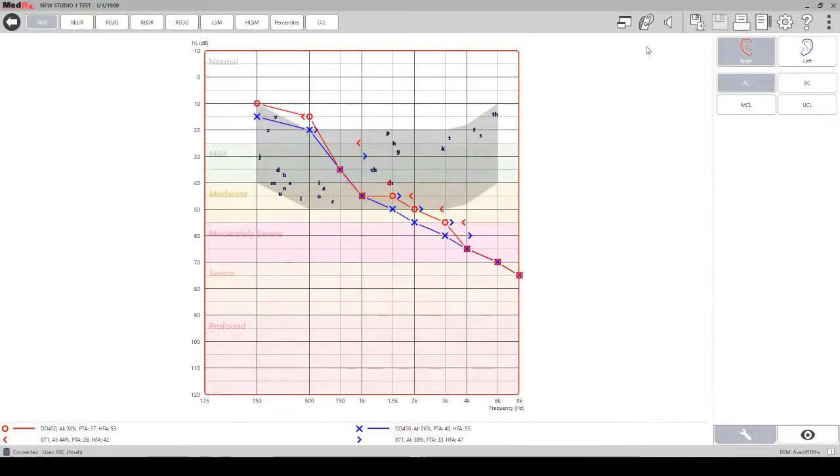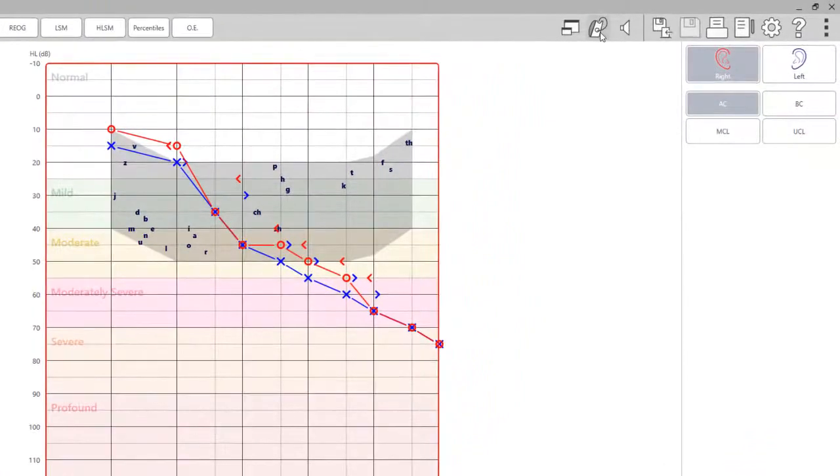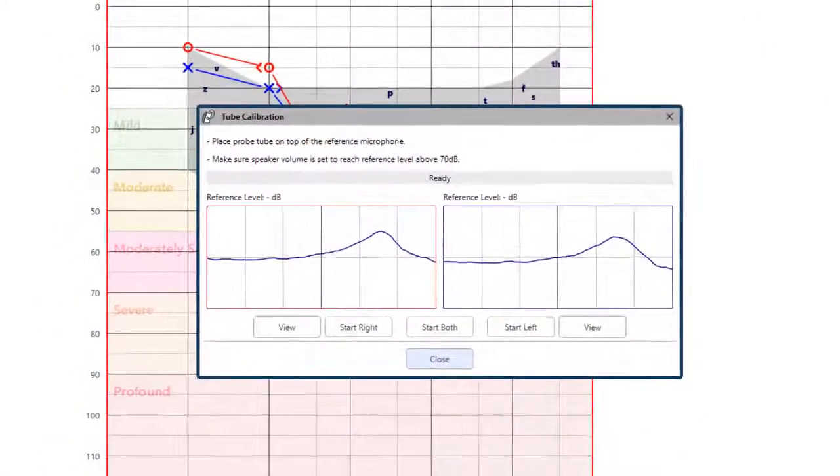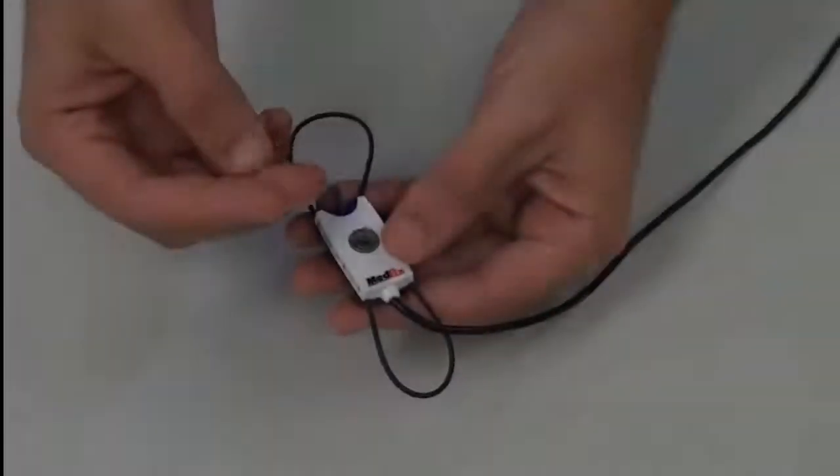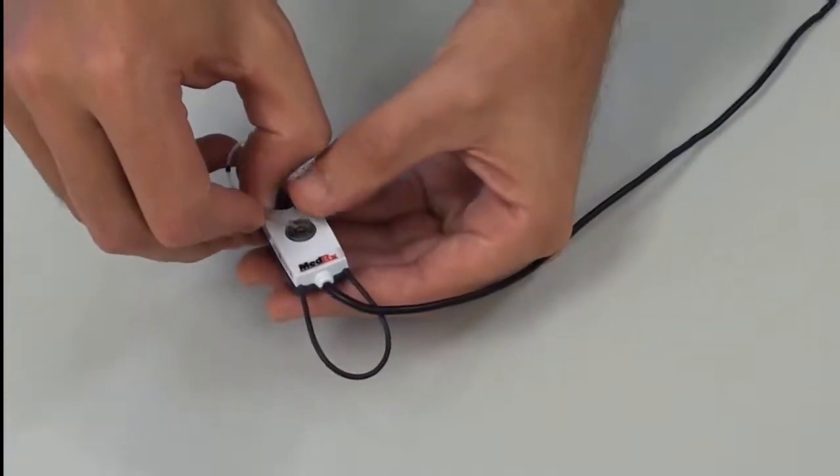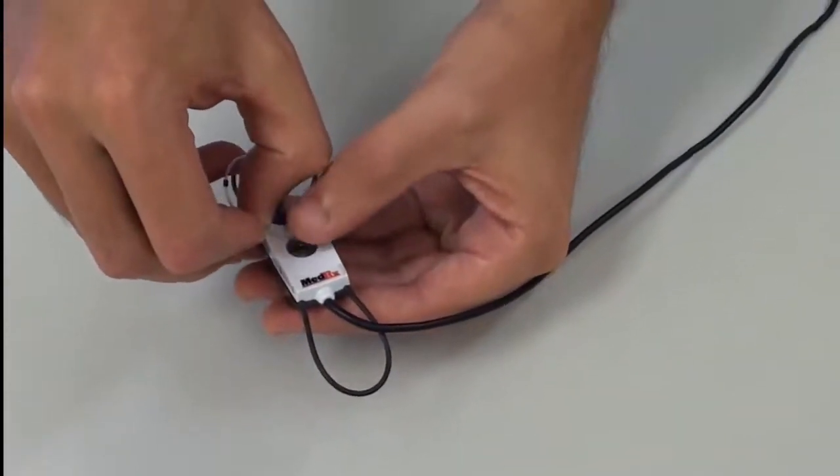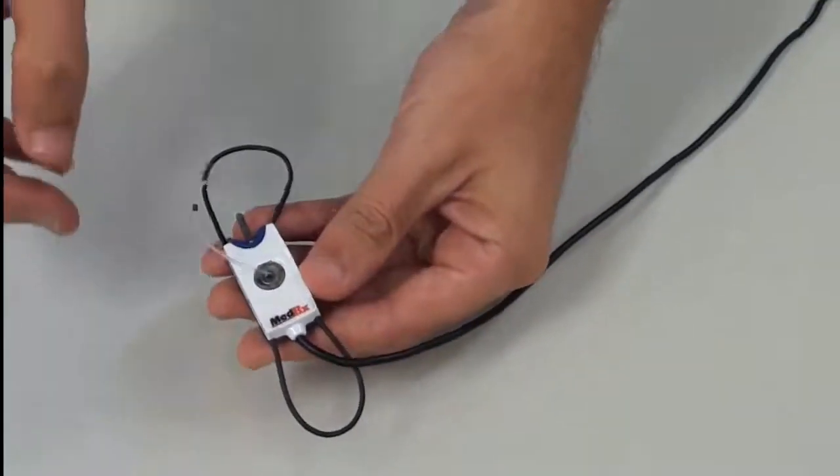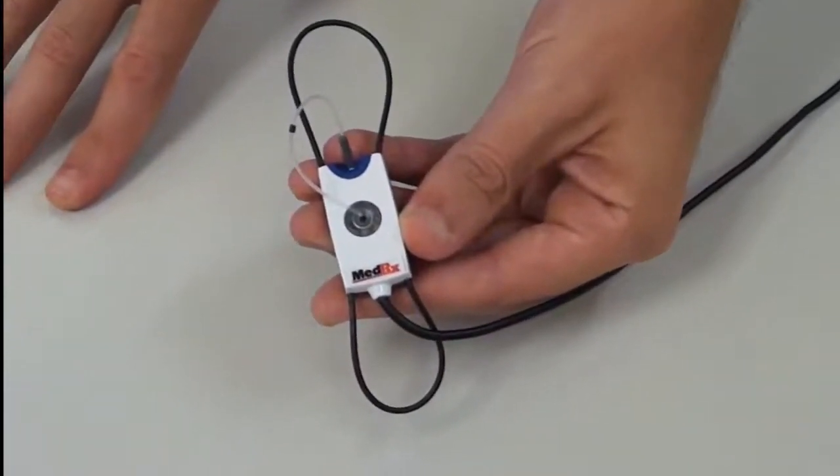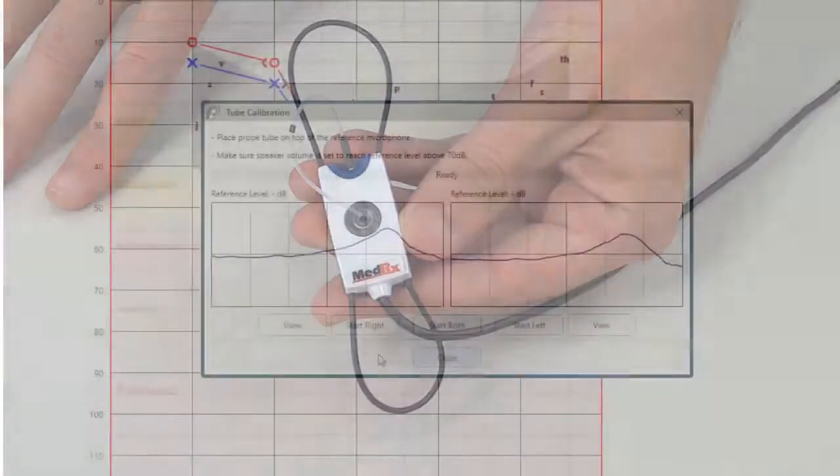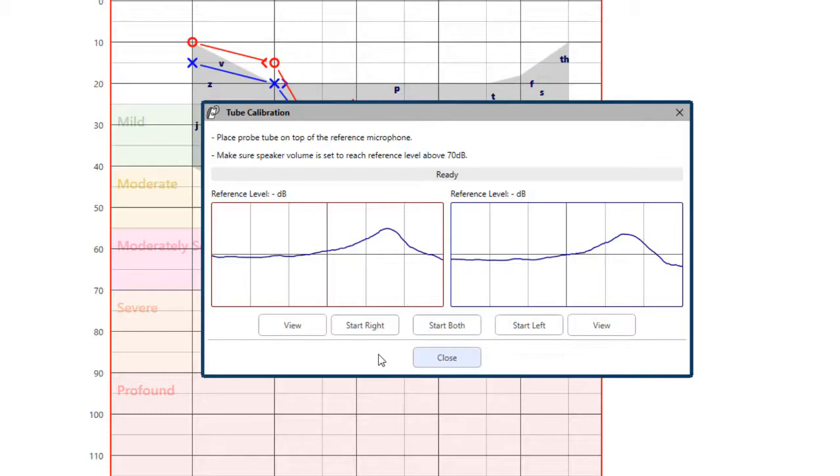To calibrate the probe tube, click on the probe tube calibration icon at the top of the screen. Place the probe tube between the calibration nibs on your reference microphone. Be sure that the opening of the probe tube is centered on the opening of the reference microphone. You can choose to calibrate the probe tubes individually or both at the same time. When you start the calibration, you will hear the calibration noise from the speakers.